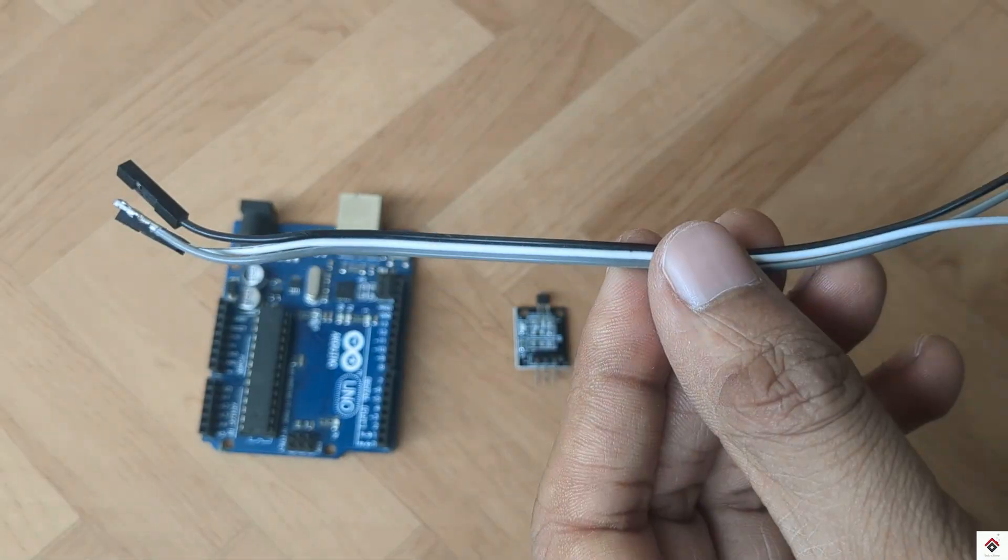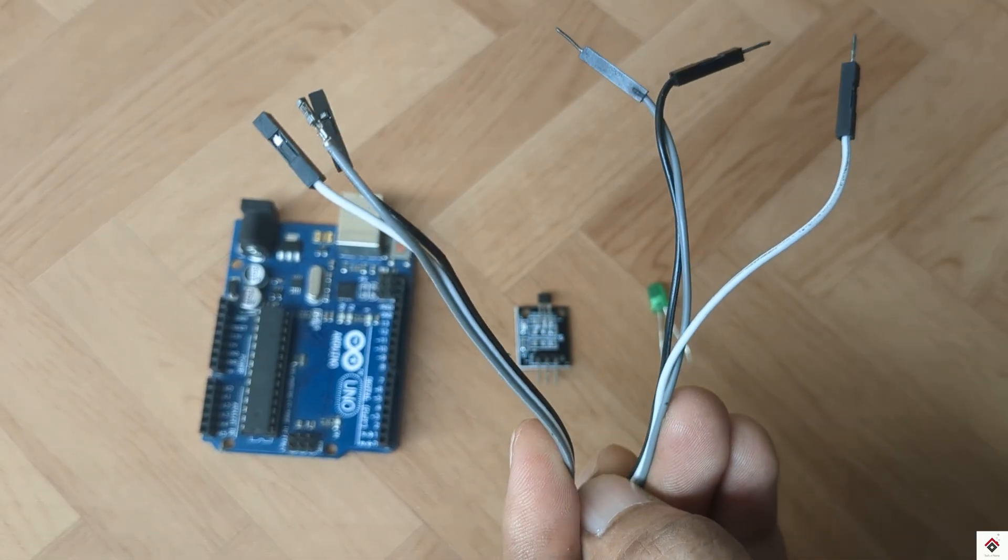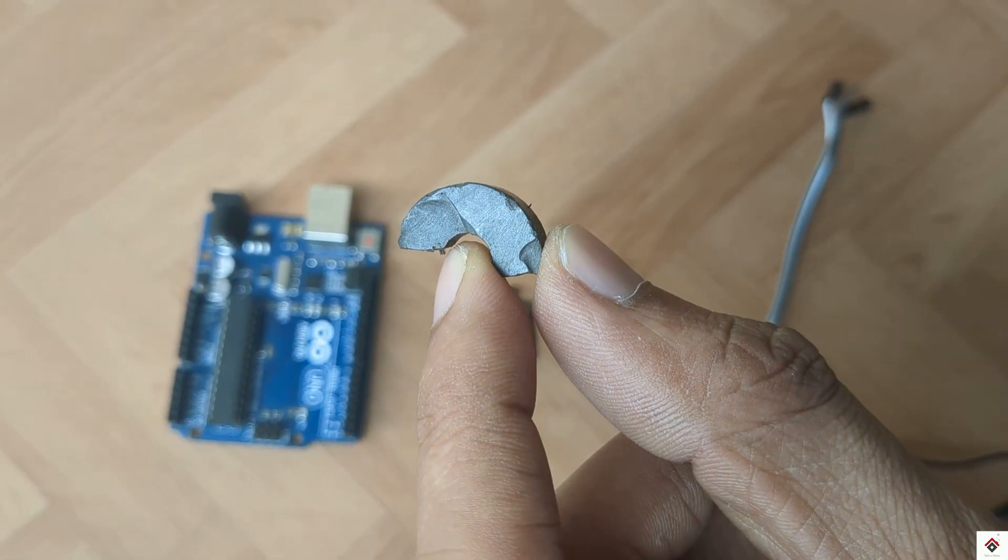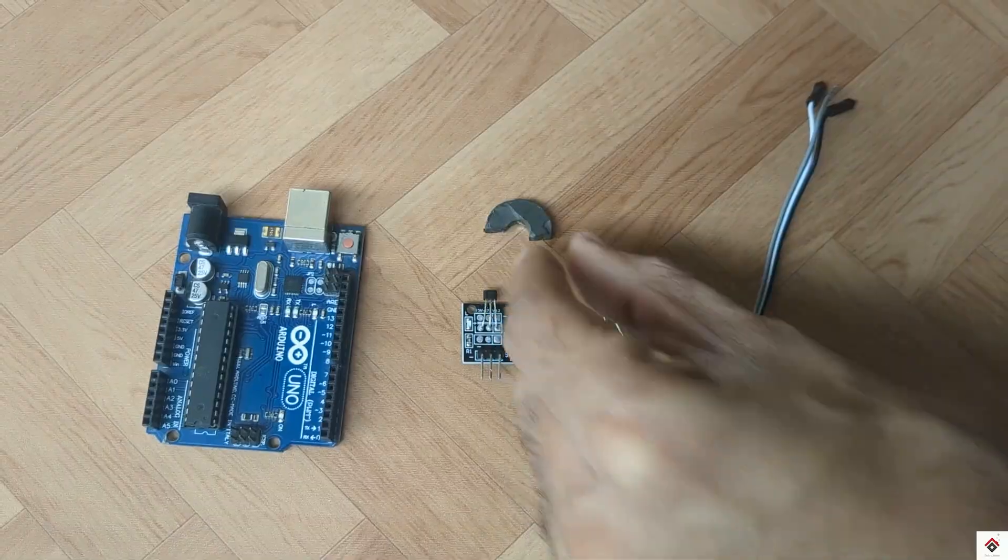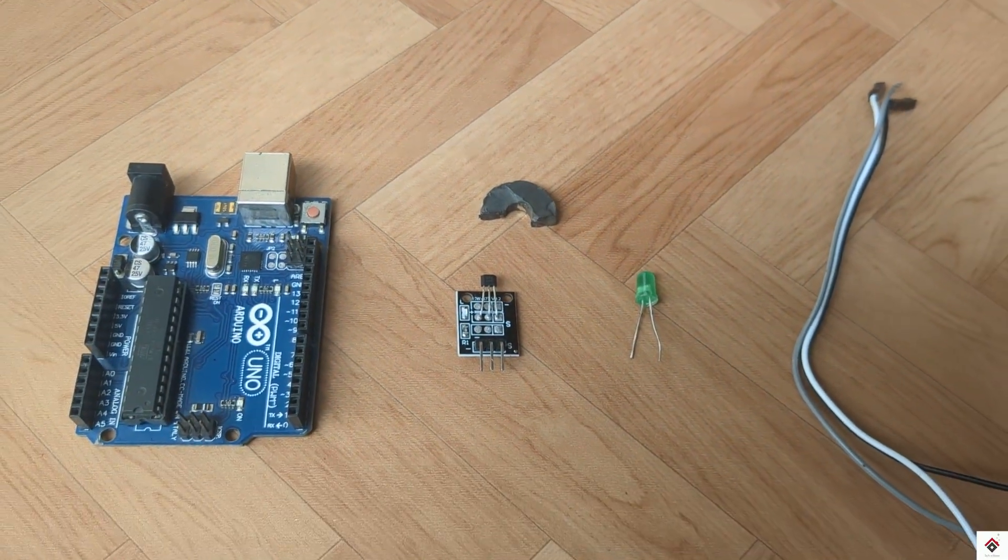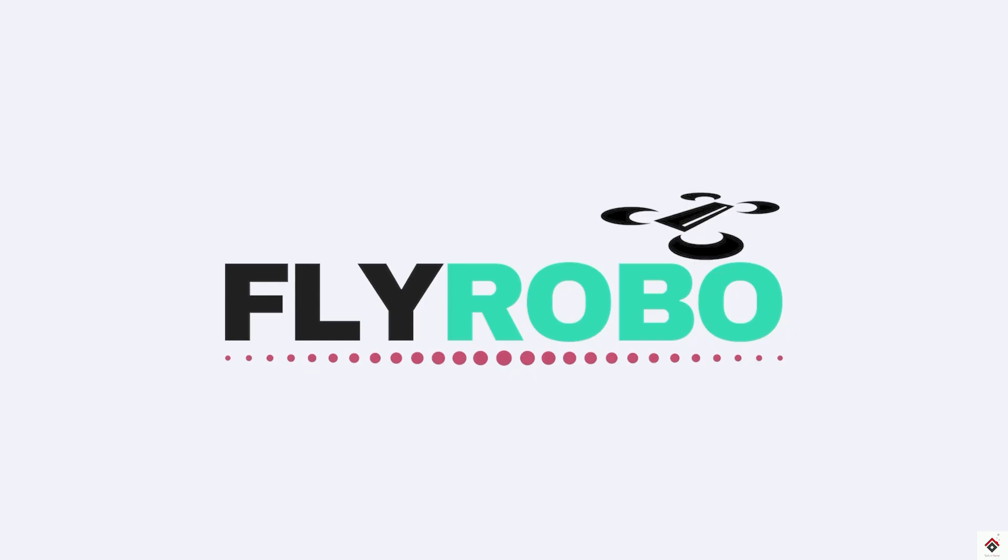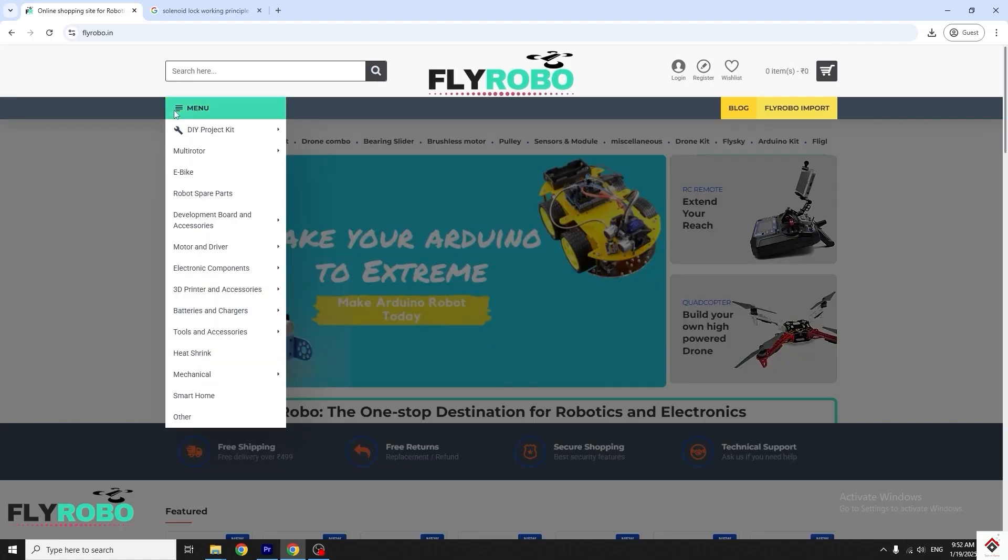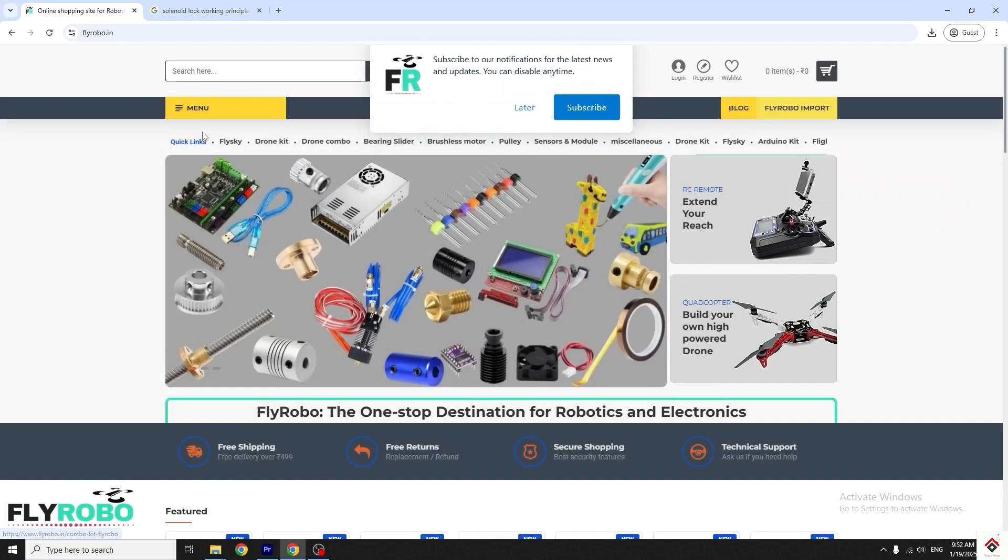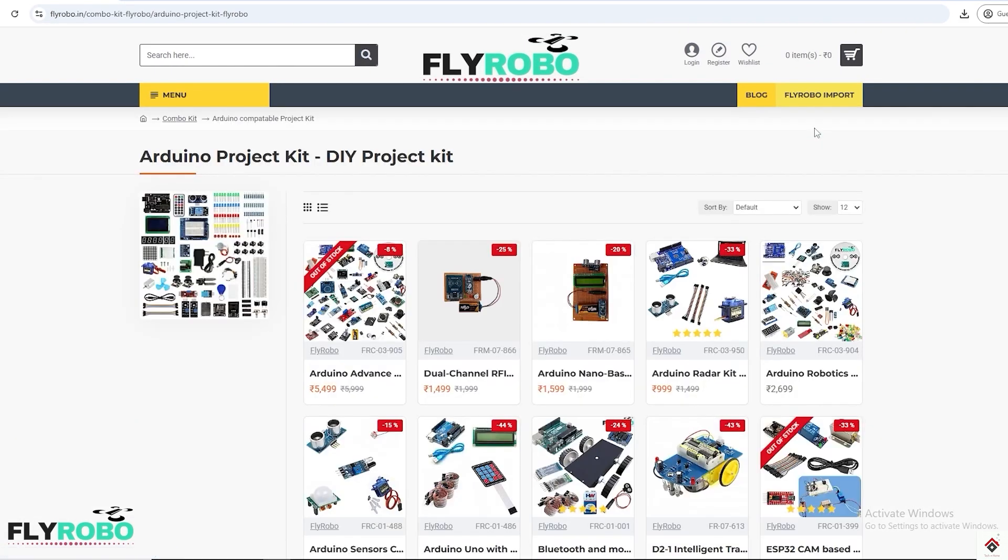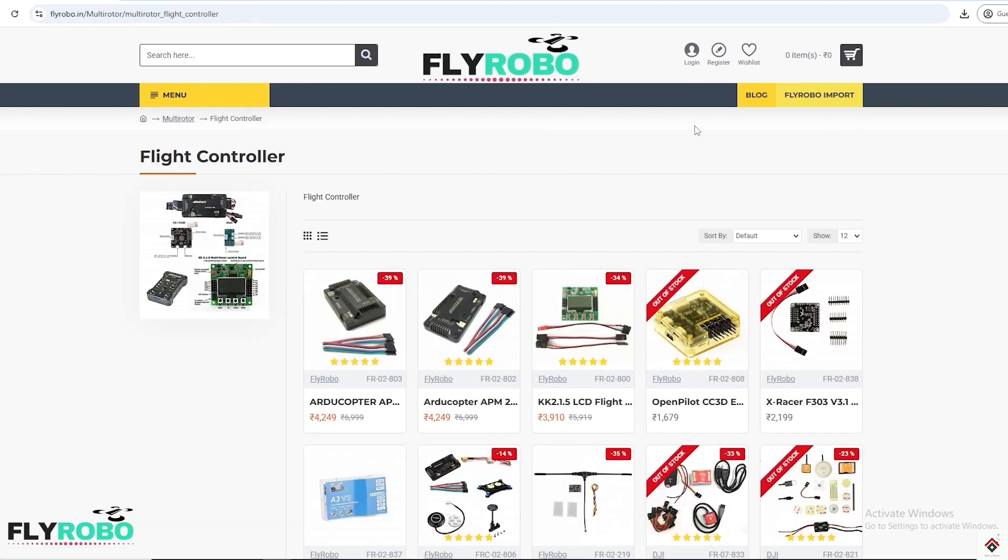I purchased all these project components from flyrobo.in. They have a very large collection of components and the prices are also reasonable compared to other platforms. Make sure you explore the products; I'll leave the link in the description box.